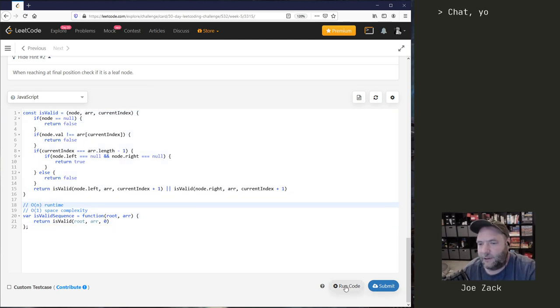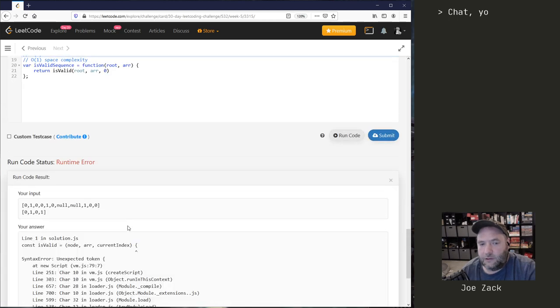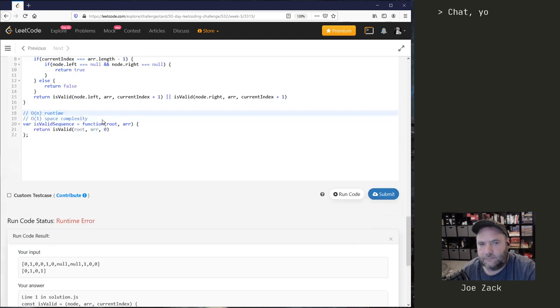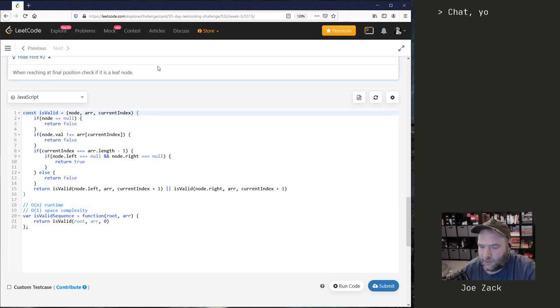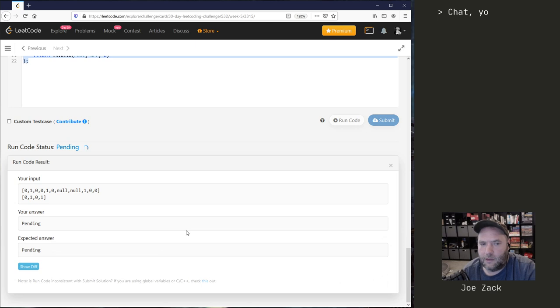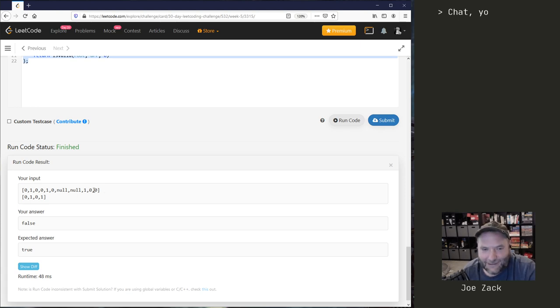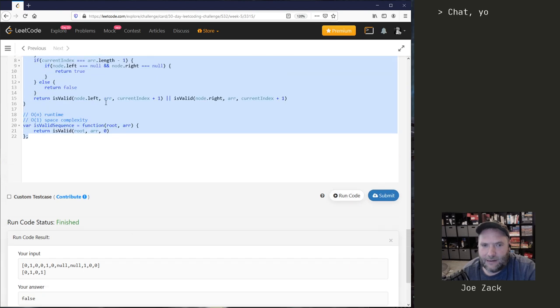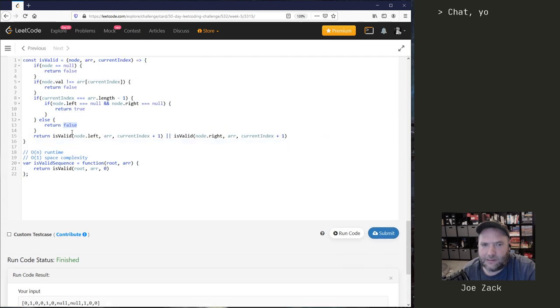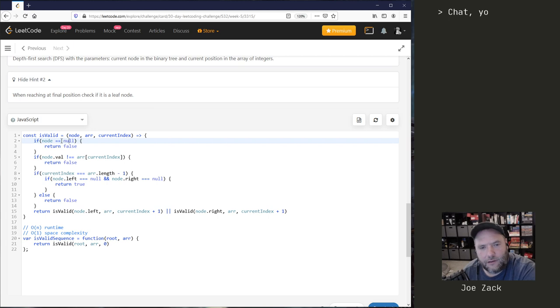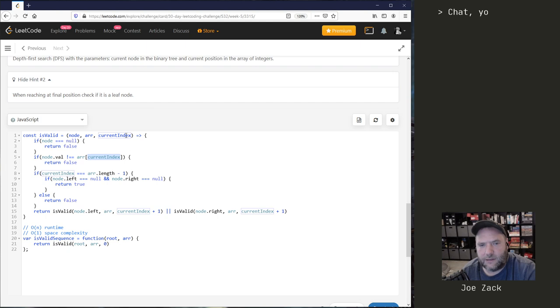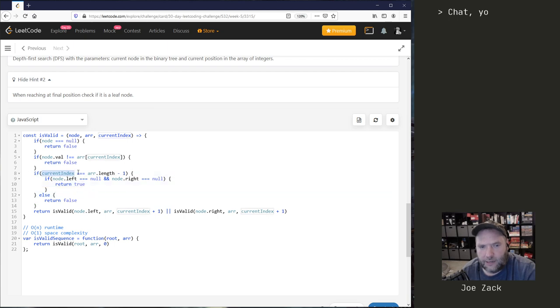I mean, I still messed them all up, but you know, fingers crossed. Oh my gosh, what am I doing here? Mixing up my languages. Okay, got the wrong answer. Awesome. So what happened here? I returned false. The node was not equal to null, so it shouldn't have been this one. The node.val, we check to see if it's equal to the current index, which is initially zero, should be fine for the root. The current index is the last item, I need to make sure that it's a leaf node.